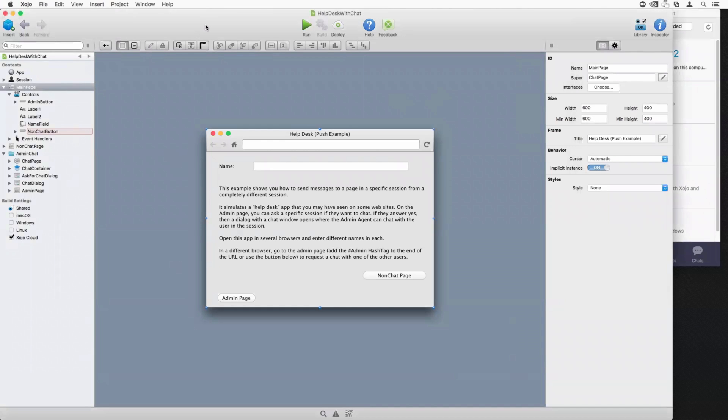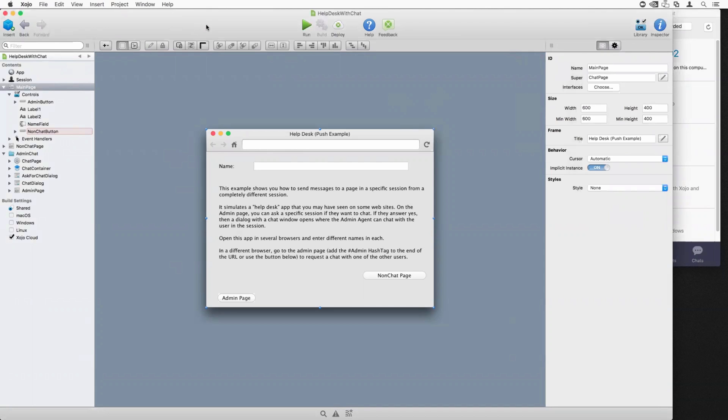All right, so here I have the project open. And what I'm going to do first is I'm going to run it so you can see what it does. And then we're just going to take a quick peek at some of the components, show you how you can add another page to the web app to enable chat on other pages. And then I think we'll be done. So let me just run this right now.